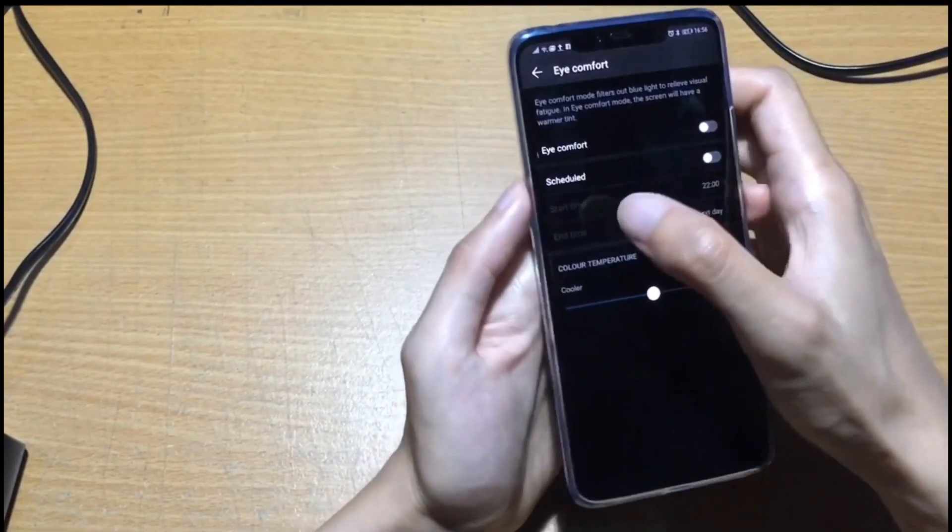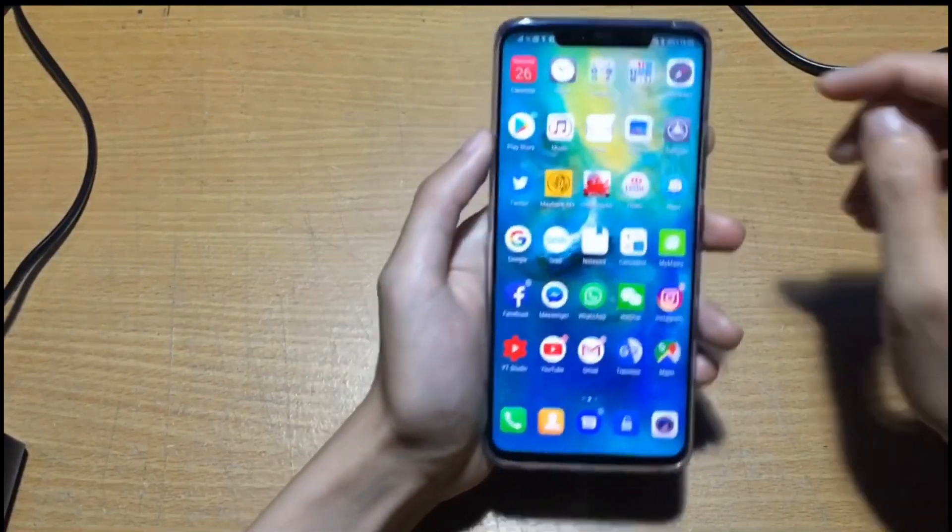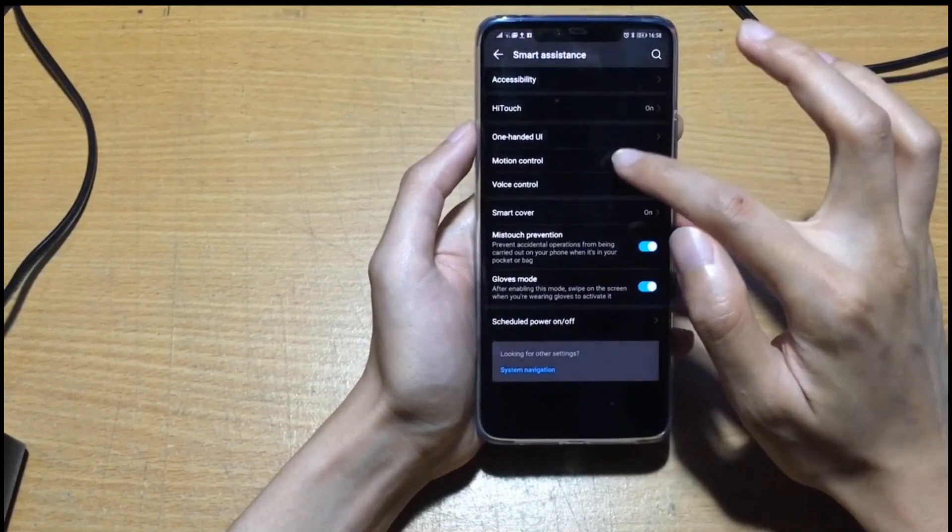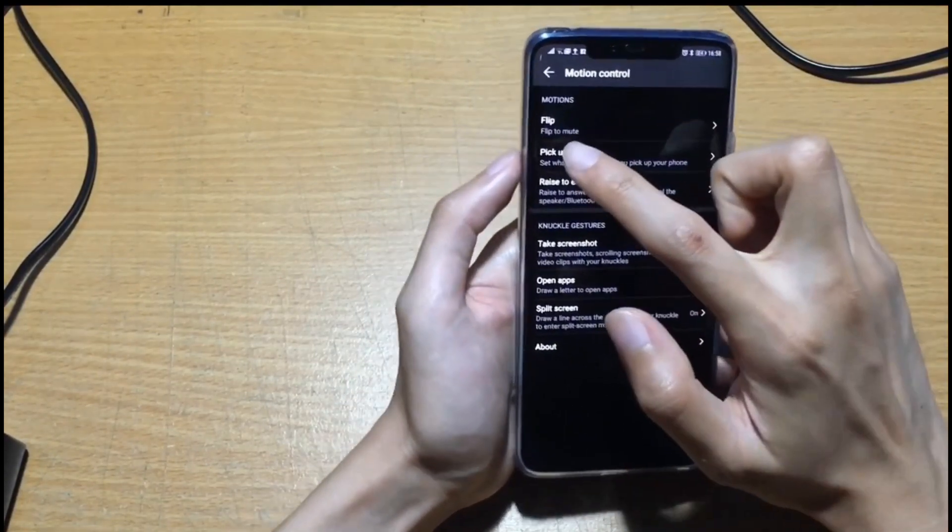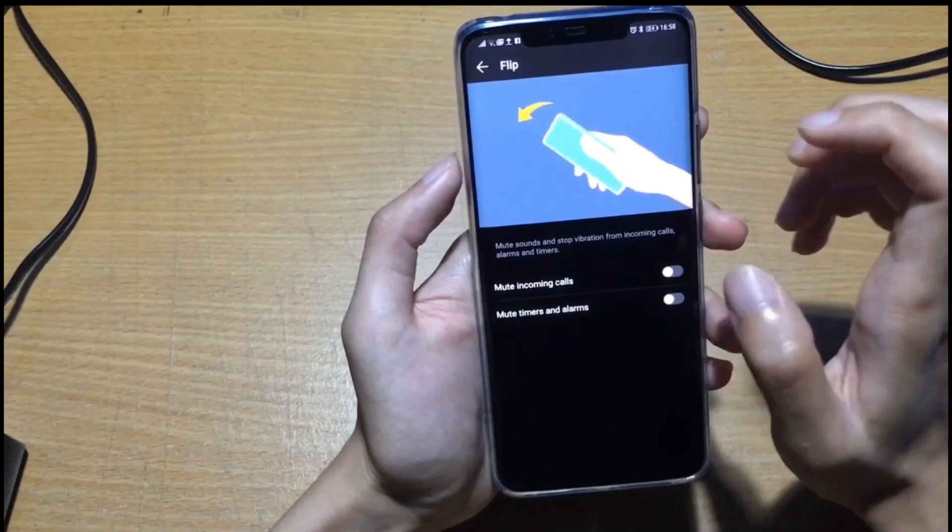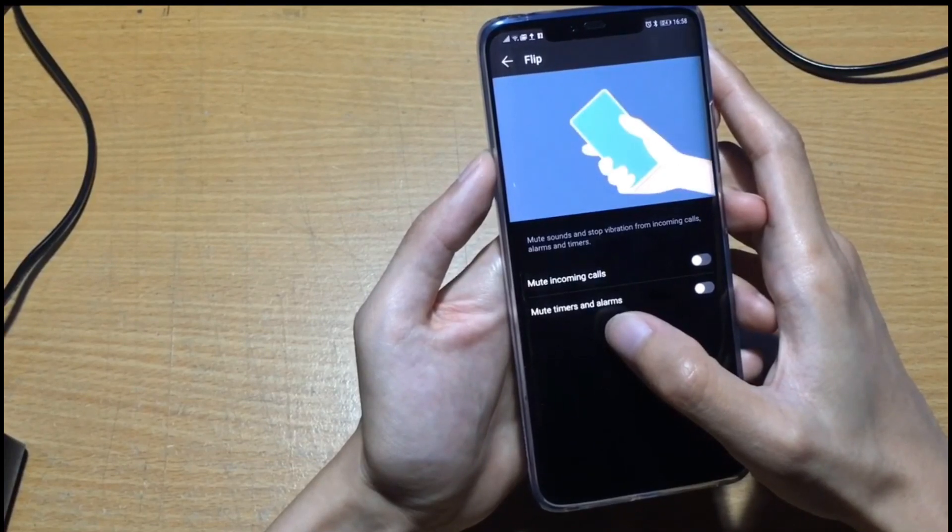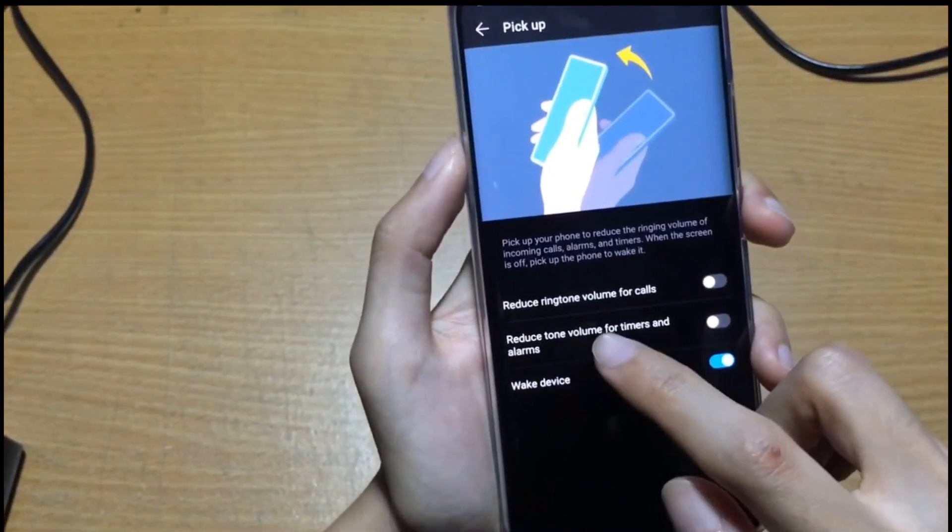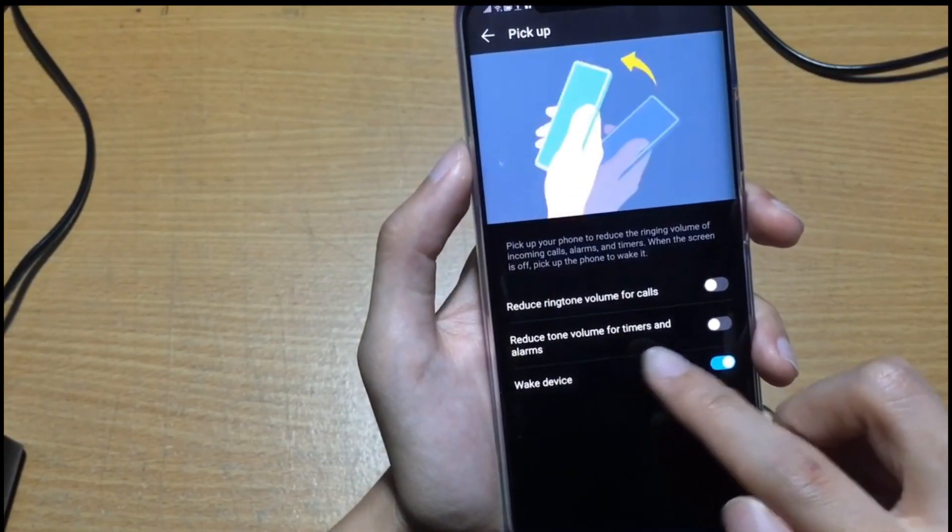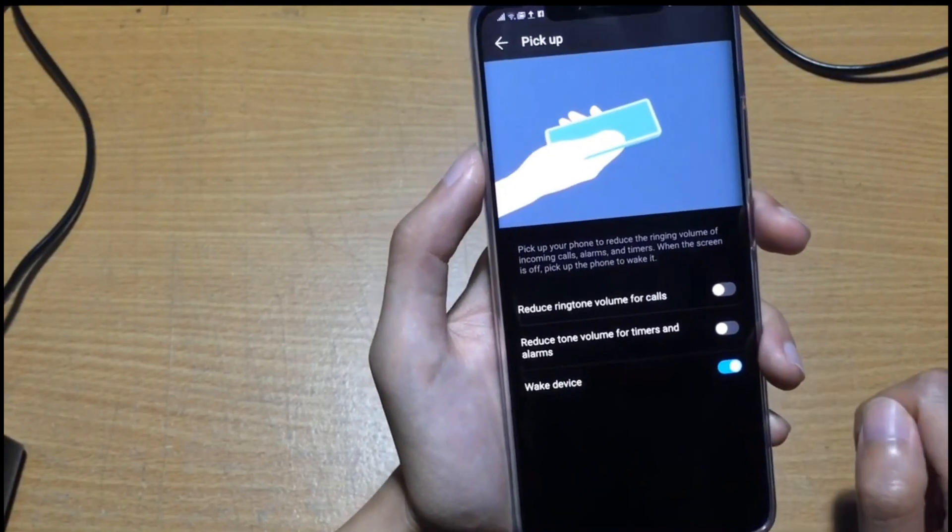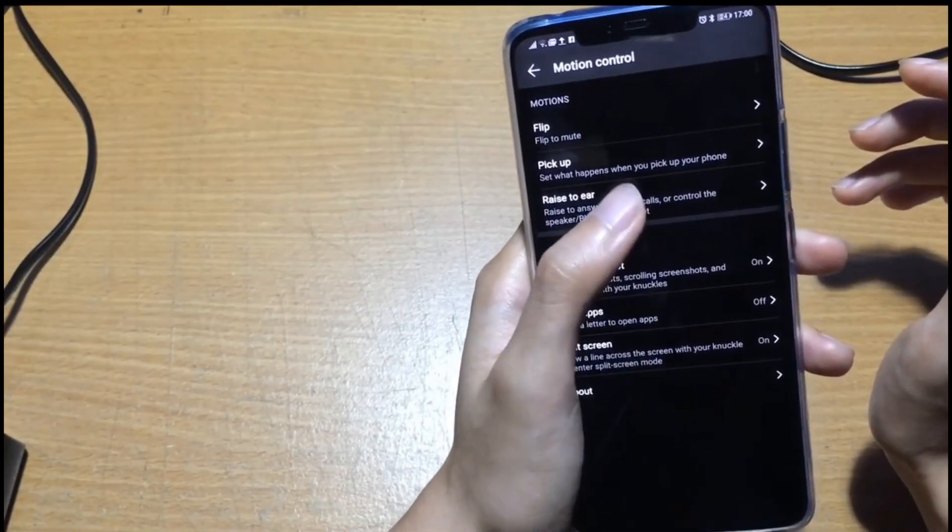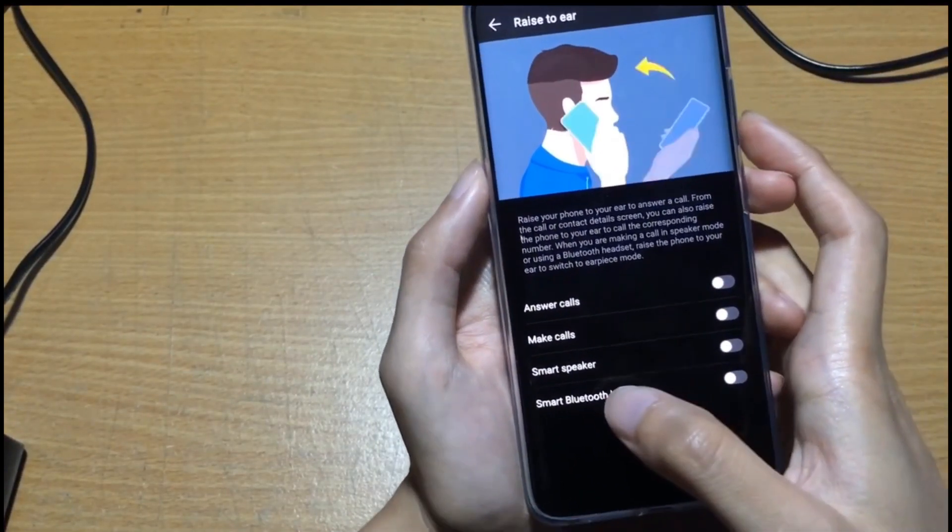How to mute your phone by flipping it: go to system, smart assistance, motion control, and then this one is flip to mute. When you flip over you will mute the incoming call or mute the timers and alarms. There's another feature: when you pick up the phone you can choose to reduce the ringtone volume. Another one is raise to ear. When you put it on your ear you can answer the call, make call, smart speaker, or smart Bluetooth headset.